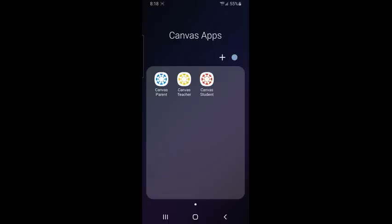There's the red Canvas Student app, the yellow Canvas Teacher app, and the blue Canvas Parent app. Be sure to download the appropriate app so that you can log into the Canvas experience correctly. We're going to explore the Canvas Parent app and how you can sign in.